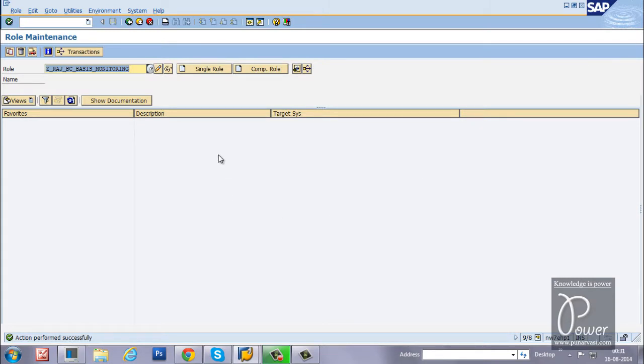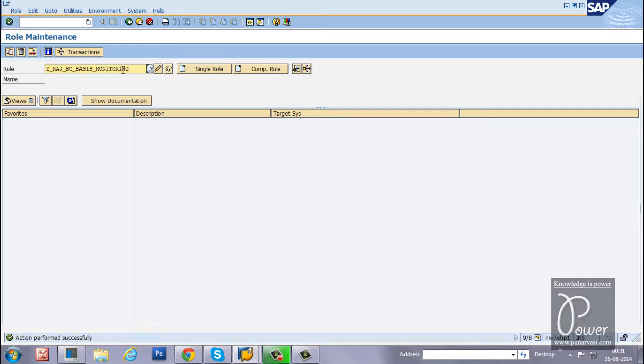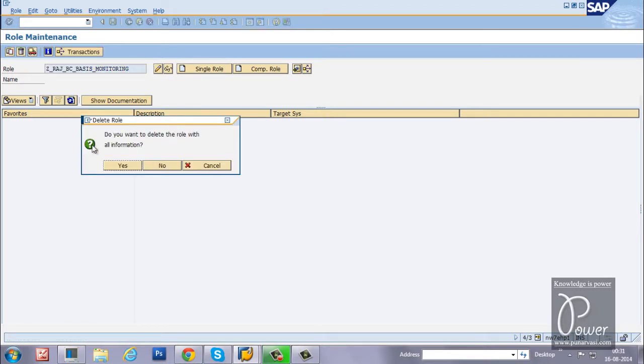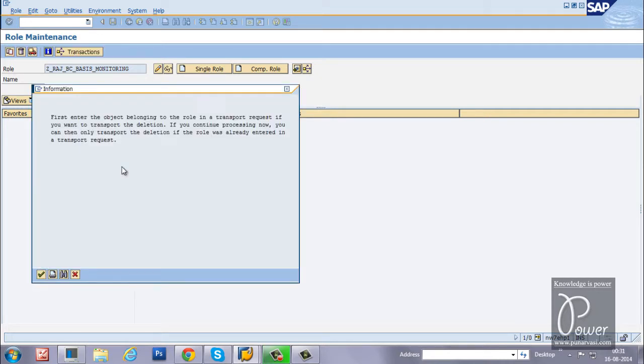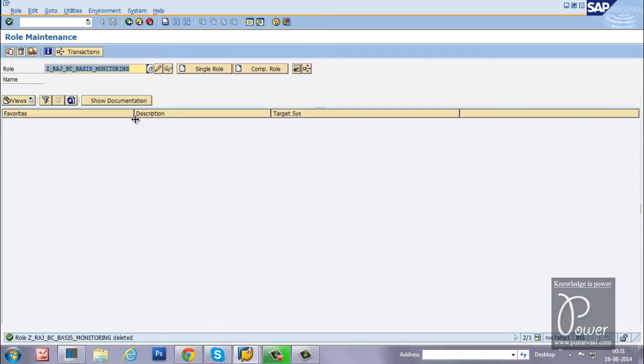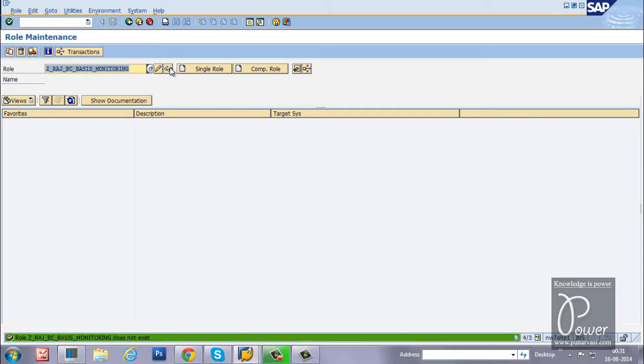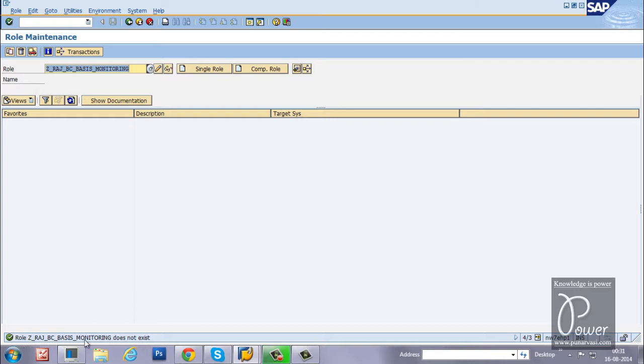Once you download it, what you have to do is perform the upload experiment. First of all, let us delete this particular role from here. How to delete the role? Just keep that particular role name here. Click on the delete button from the application toolbar. Do you want to delete the role with all information? Click on the yes button. The role will be deleted. Now, if you click on the display button, it should not display the role maintenance screen. That is, role so-and-so does not exist.